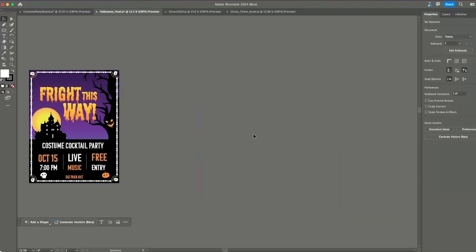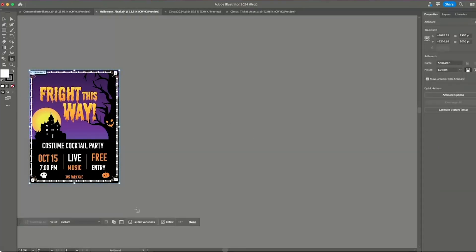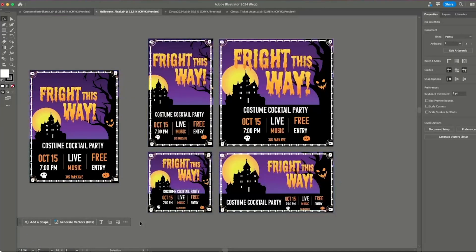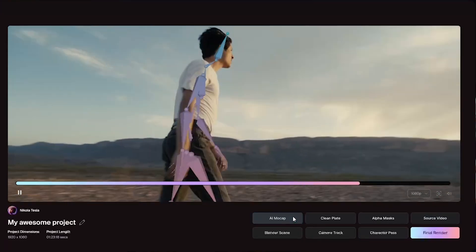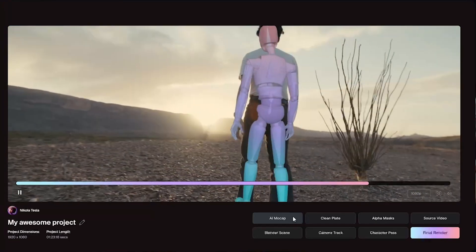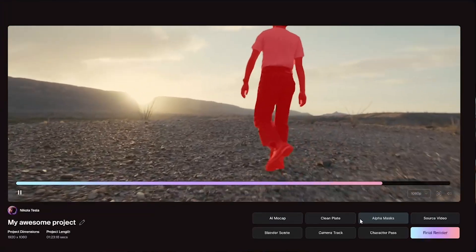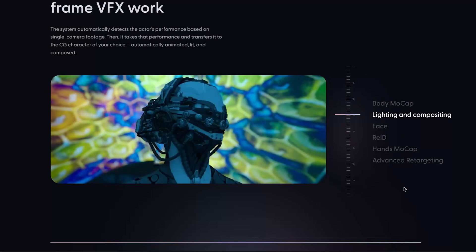Project Remix also comes to the rescue — with the layout variation feature, it can remix your design in different standard sizes. Nowadays you can also do rotoscoping automatically, with control over the lighting and composition, motion capture, masks, trackers, etc.